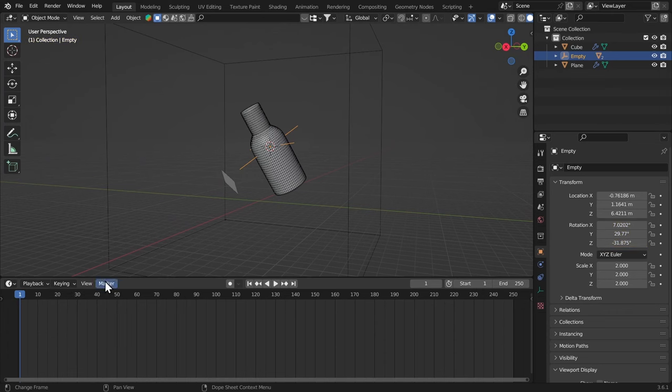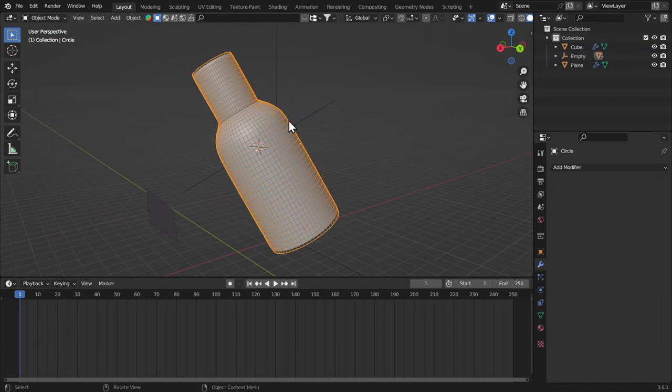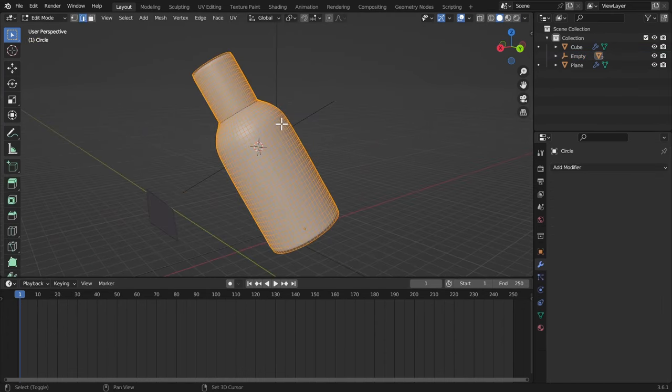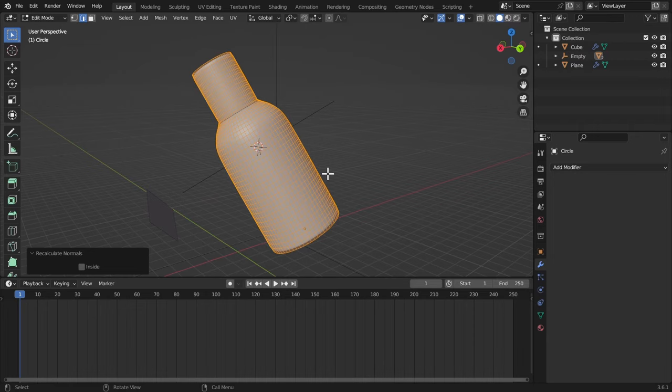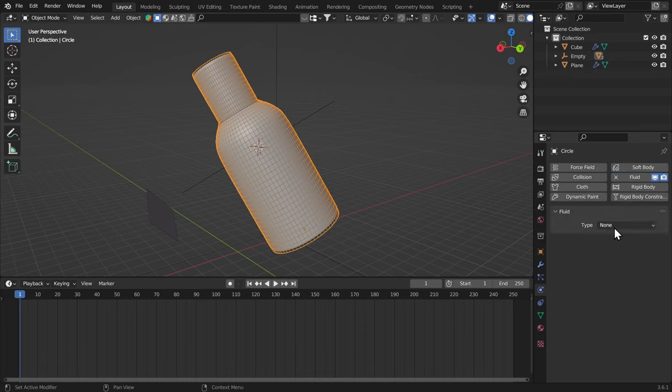And I'm gonna delete this rotation keyframe now, because I don't need it. I'm gonna select the circle, hit Tab, select everything, Shift N to recalculate normals in case we have any problems. And I'm gonna go to the Physics tab, give it a fluid, and this is gonna be an effector. The surface thickness is gonna be 0.04.